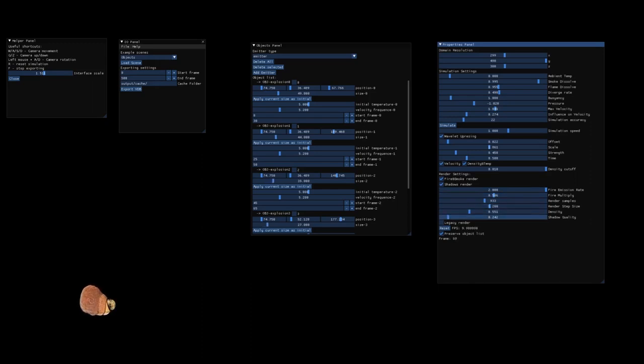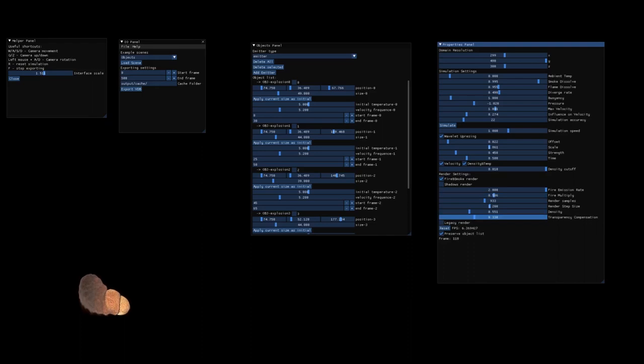And density, and shadow quality, and if you disable shadows render, you can change the transparency compensation.